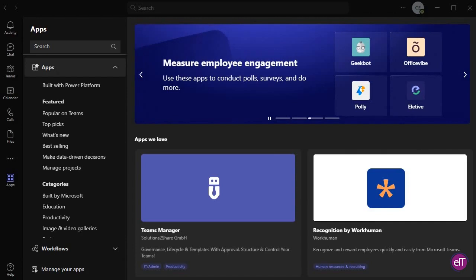First, you'll need to open Microsoft Teams. Look down the menu option on the left-hand side of your application until you find Apps.